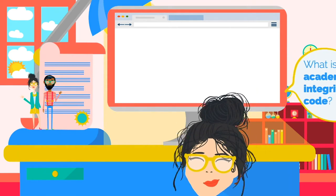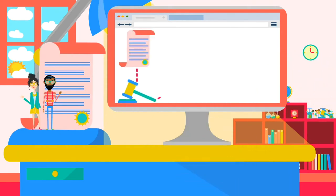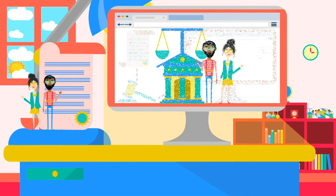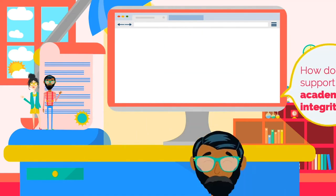What is the Academic Integrity Code? The Academic Integrity Code upholds the rules and procedures for determining what constitutes academic misconduct during activities such as coursework or enrollment. The code is governed by the Academic Integrity Council.